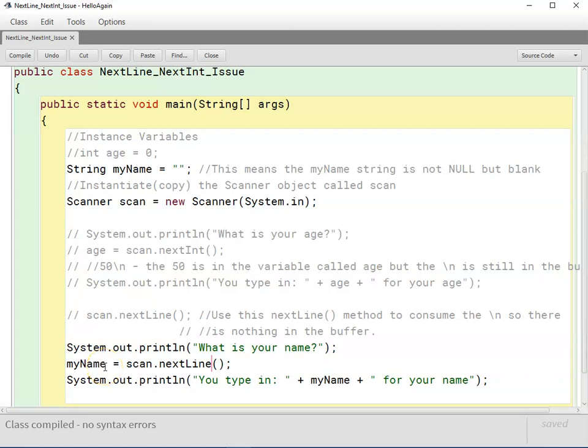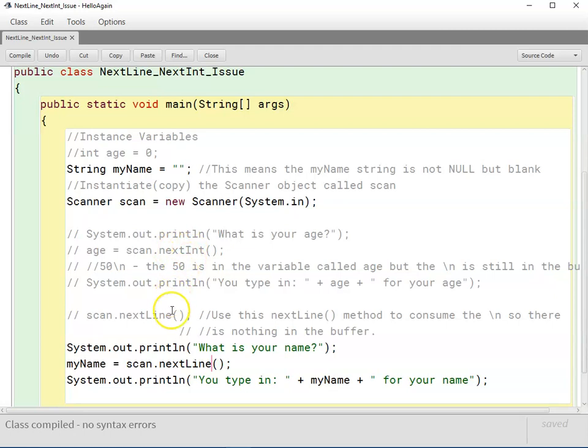This video we're going to demonstrate the difference between next and nextLine when dealing with the scanner object. So this is the basic code we were using for showing the difference between nextInt and nextLine and the issues there. I just commented most of that stuff out.